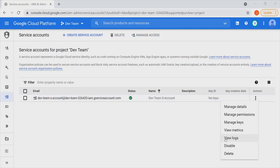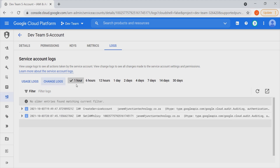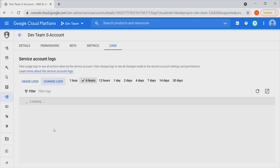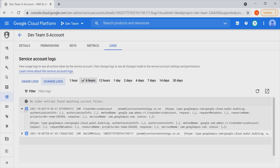Under Logs, if we click on View Logs, we can see access to this particular service account over a period of time — whether there have been any usage logs or any changes made. We can see whether this was done in the past hour or six hours ago. This information can be very important when carrying out an audit or an investigation to see whether any changes have been made, in case you're suspecting compromise or anything that warrants an investigation.